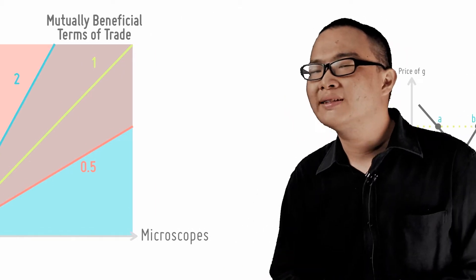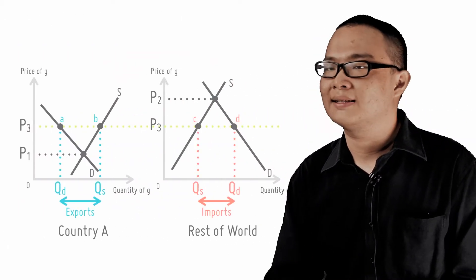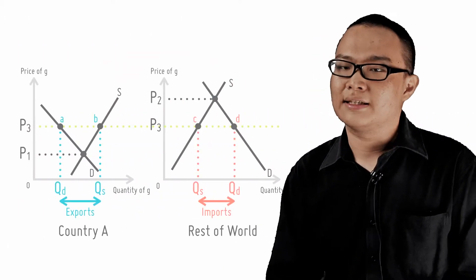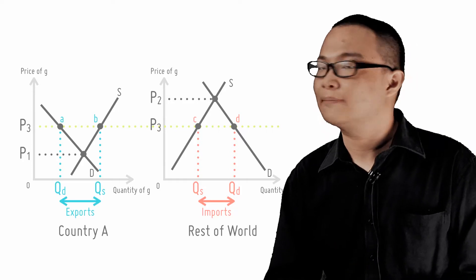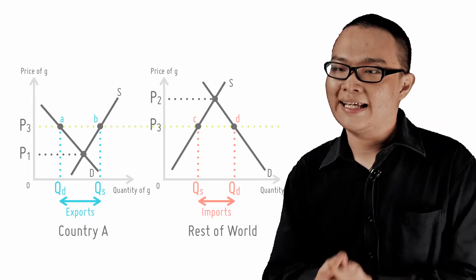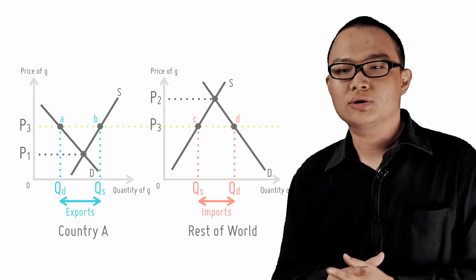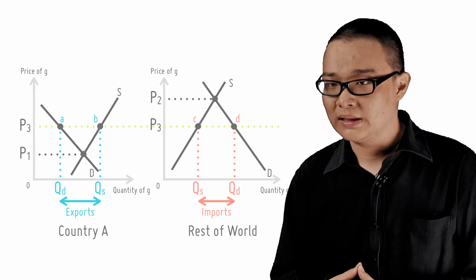Of course, the final T.O.T. will depend on the demand and supply conditions. In this particular example, the domestic price in country A is P1. However, the world's price without trade is P2.